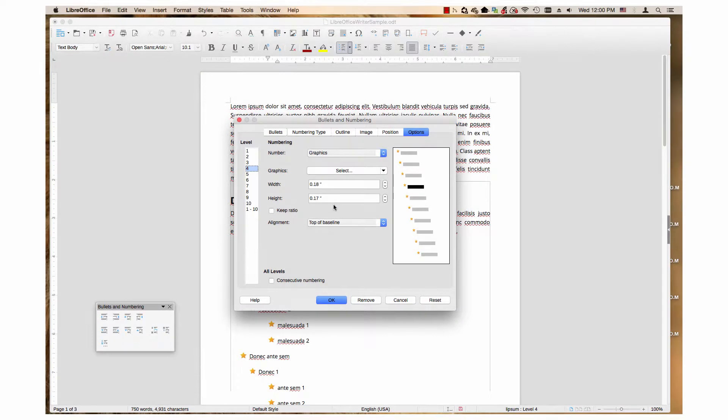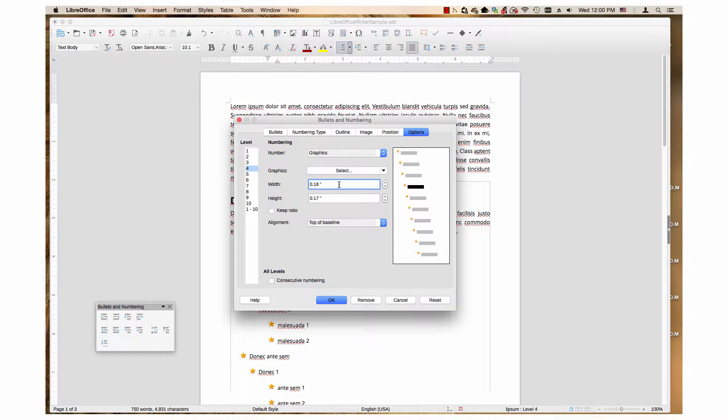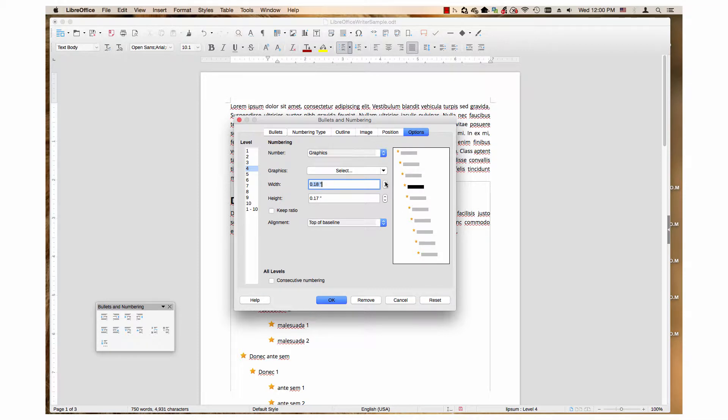For the width and height text boxes, click on the number in either box. Double-click the number if you want to type in a new number. Otherwise, use the up and down arrow buttons to change the number by .5 per click.